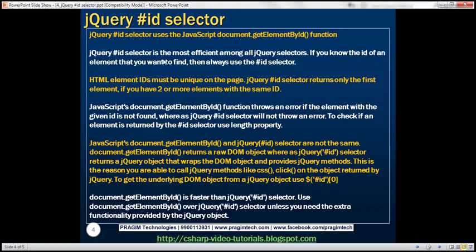jQuery id selector uses the JavaScript document.getElementById function behind the scenes. jQuery id selector is the most efficient among all jQuery selectors. If you know the id of an element you want to find, always use the id selector over any other selector, because it doesn't have to scan the entire DOM — it's optimized to find elements by id.